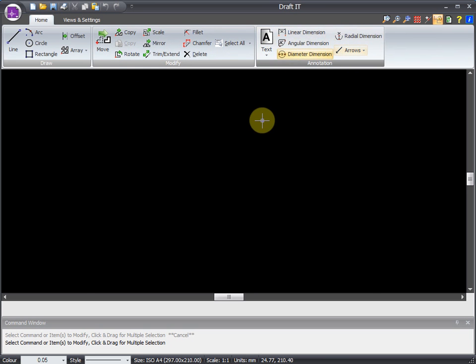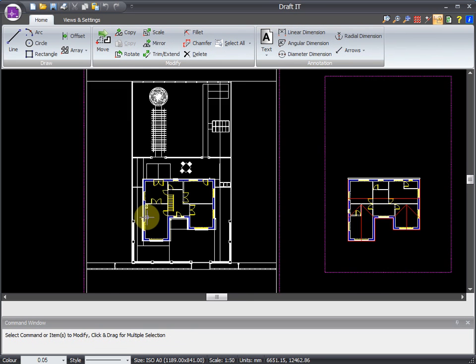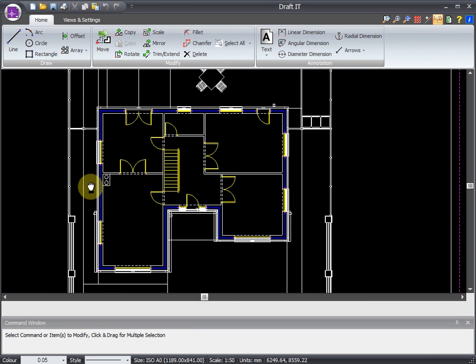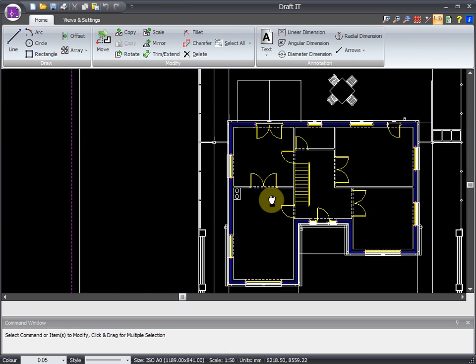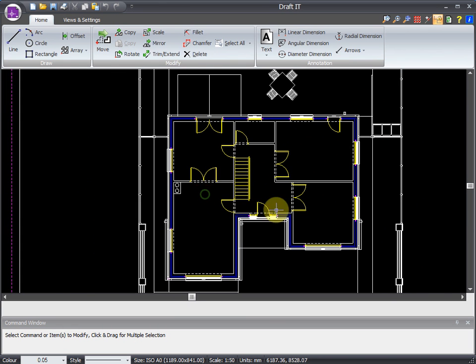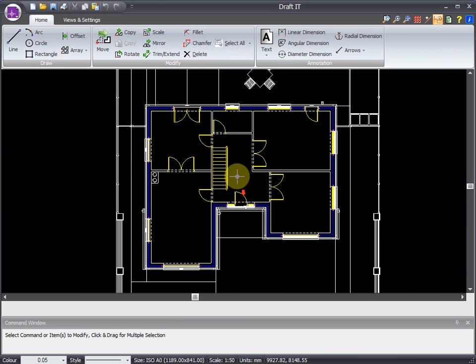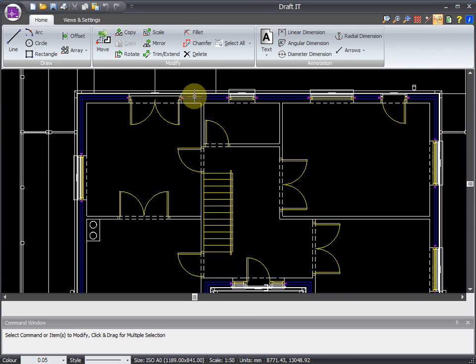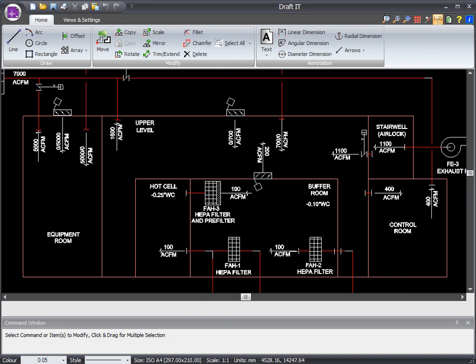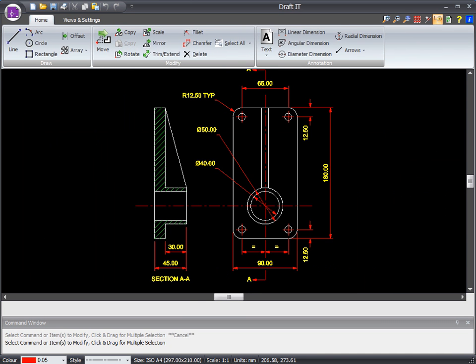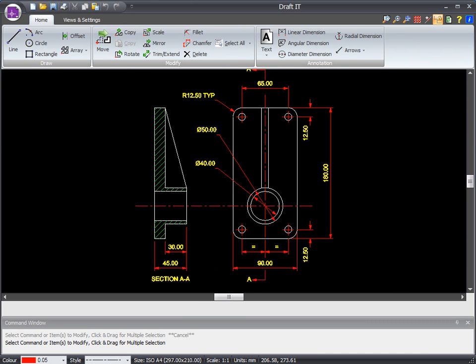So what can you draw with the free version? Pretty much any 2D technical drawing. As you can see here, a full set of CAD tools will allow you to create things such as architectural plans, schematic diagrams, engineering drawings, and pretty much anything else in between.